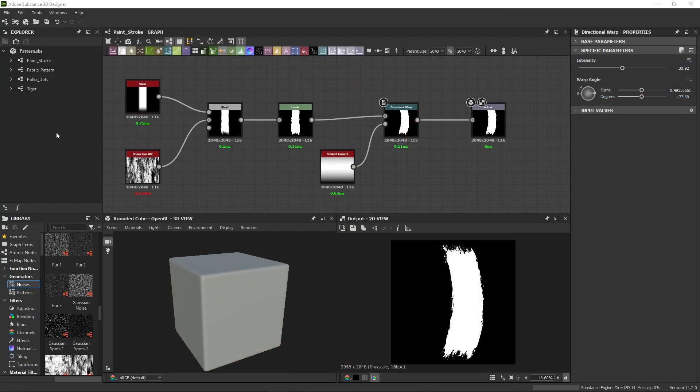So far, we've created shapes and patterns in the previous video. In this video, we'll build a full material.